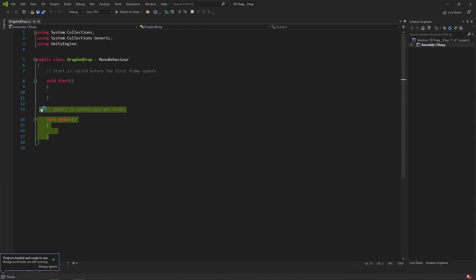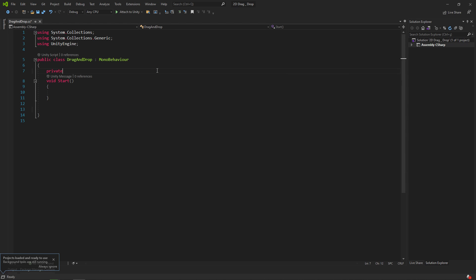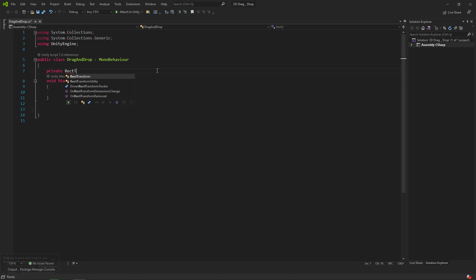Let's define one rect transform and image. We'll use rect transform to change positions and image to change color.